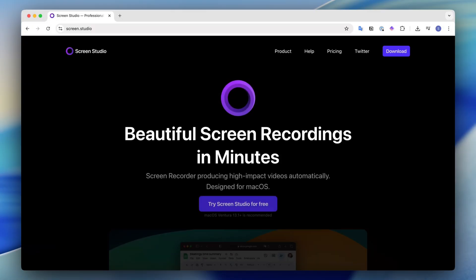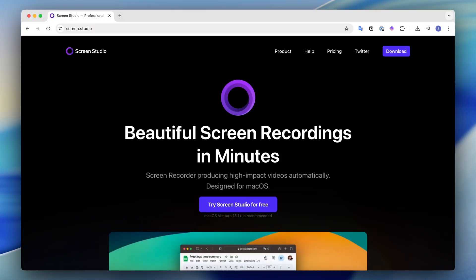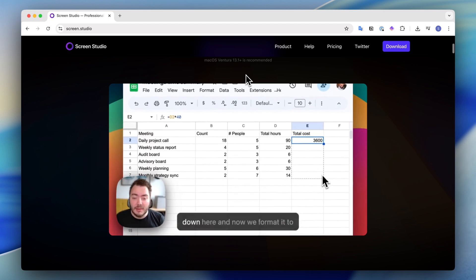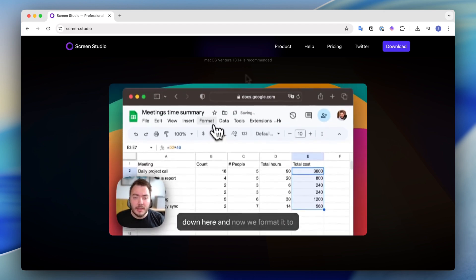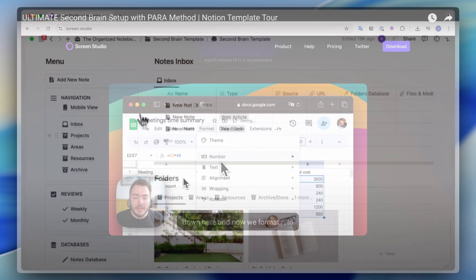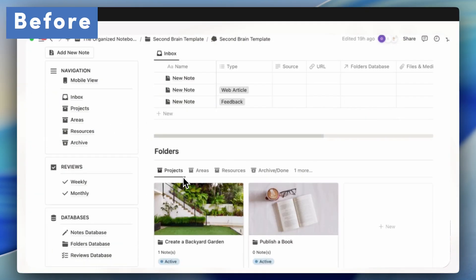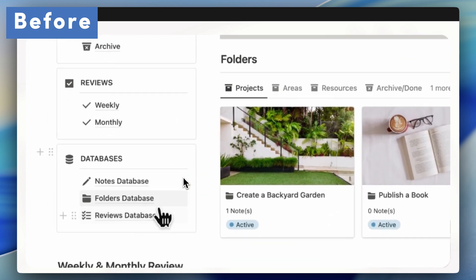My go-to tool for this is Screen Studio, which is a Mac app that has completely transformed my workflow. Before I had choppy mouse movements, I added manual zooms and it took me more time to make my videos with a lower quality, as you can see with this example.